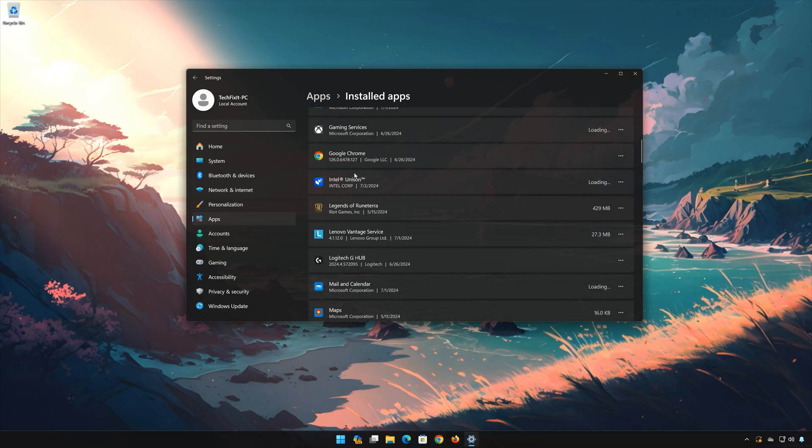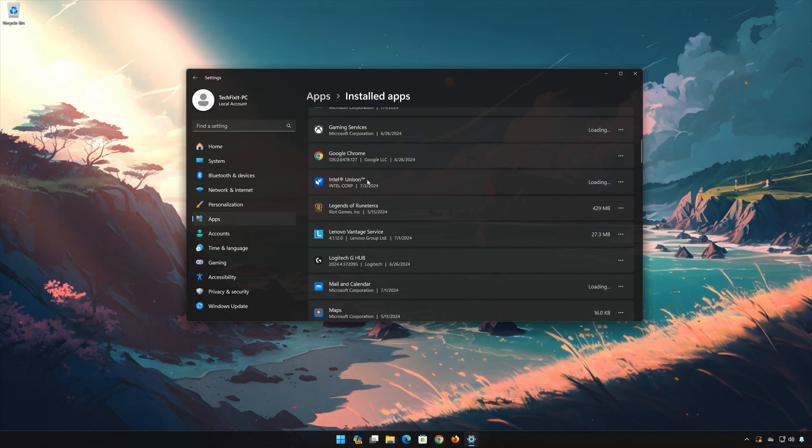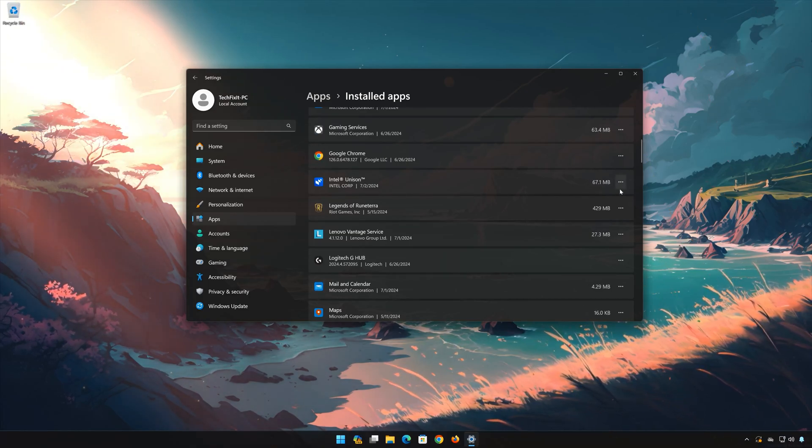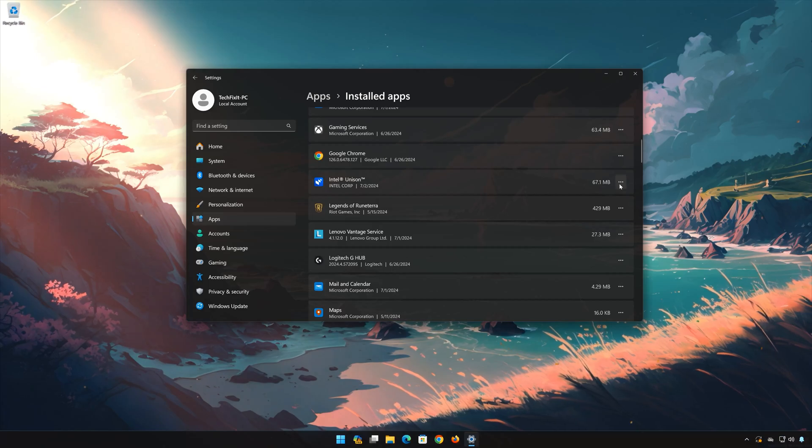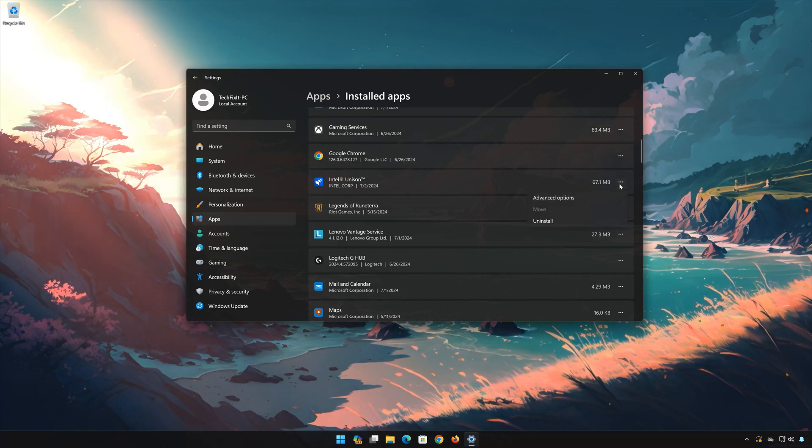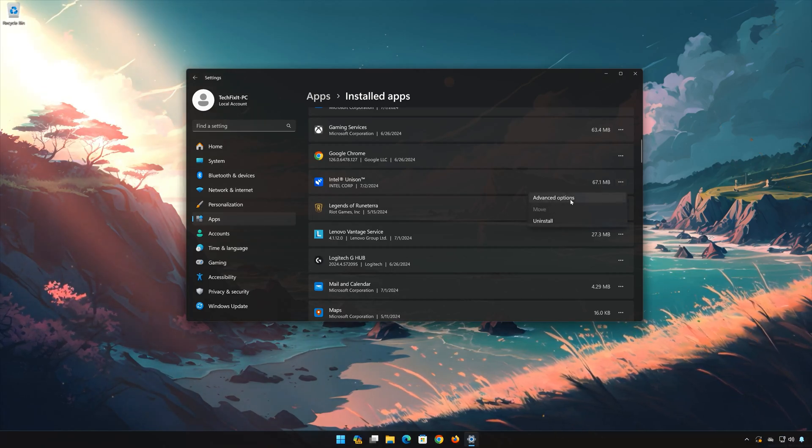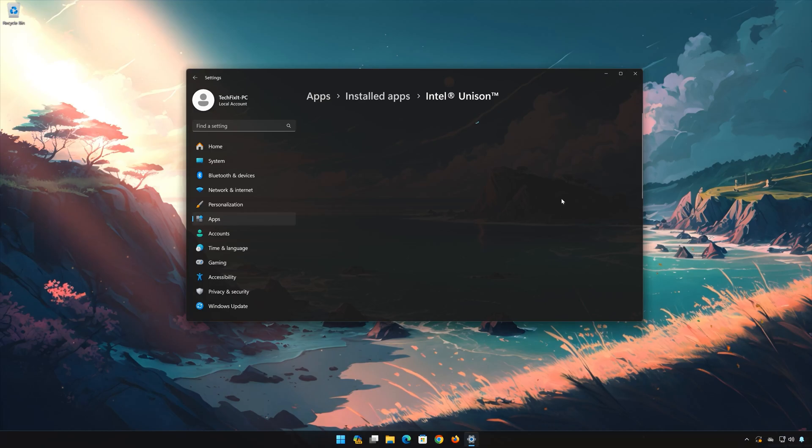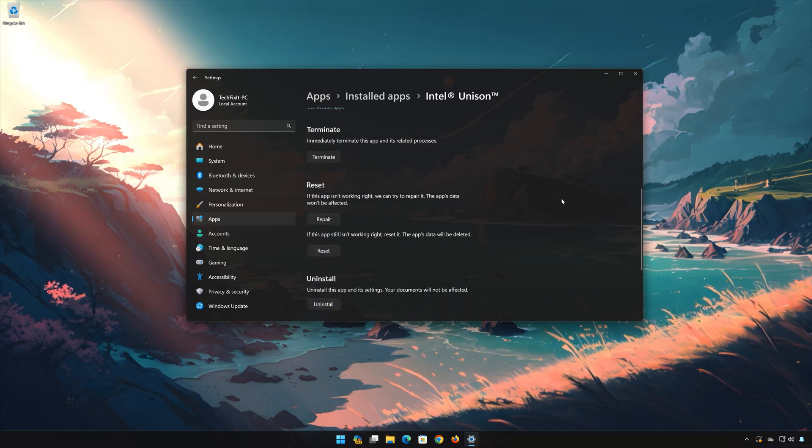Locate Intel Unison. Click on the three dots to open the Intel Unison options. Click on Advanced Options, then look for the Reset section.